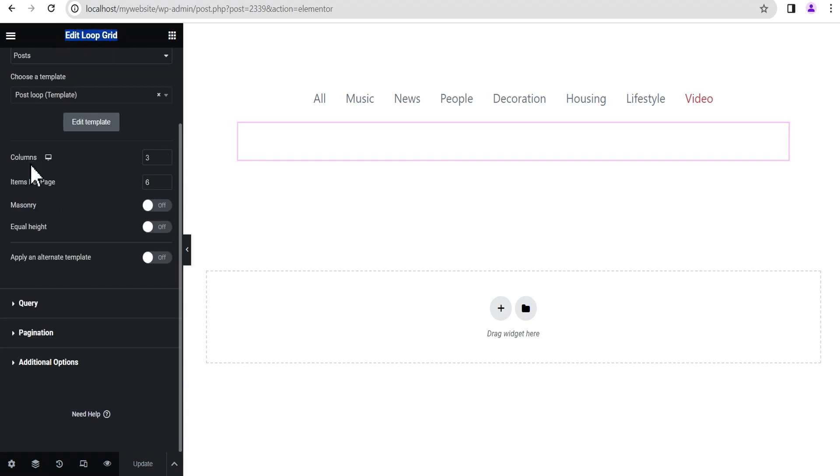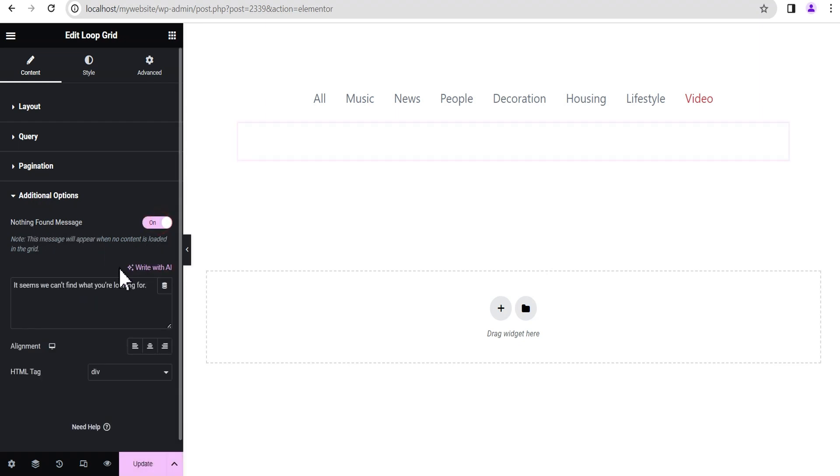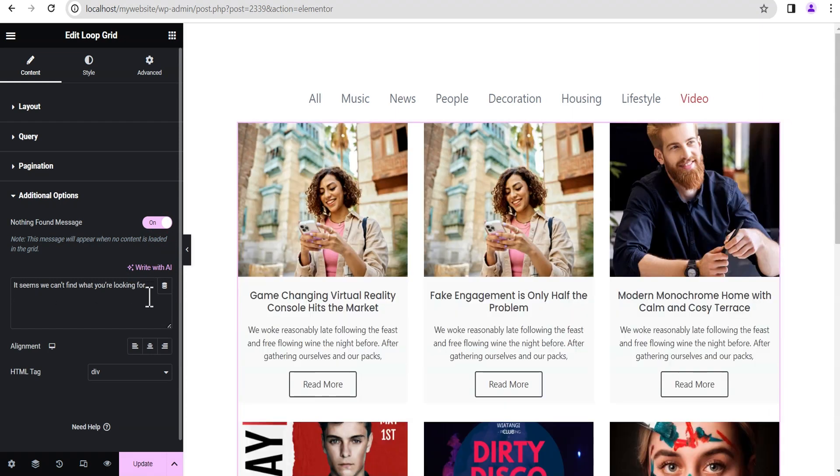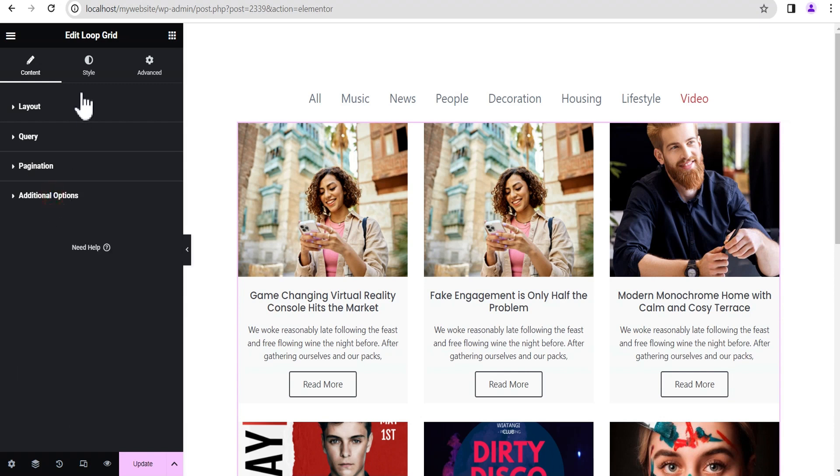You just need to come down here and you see this new feature called Additional Options. Under this Additional Option, you're going to toggle it and click on it, and it shows you this 'Nothing Found Message'. Once you toggle this on, you're going to see this box here where you can write whatever message you want your users to see whenever they open a taxonomy field that is empty, be it category or tags. This is the default text. You can replace it with whatever text you want.